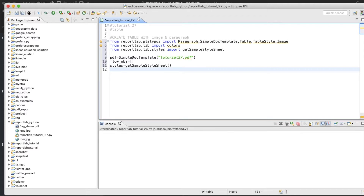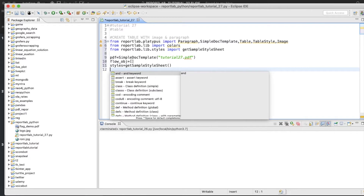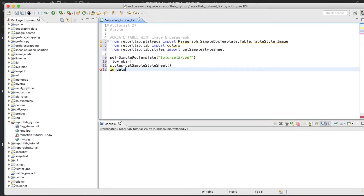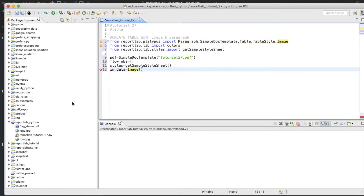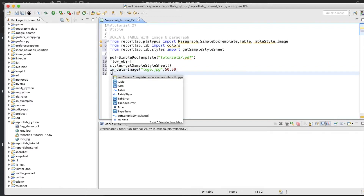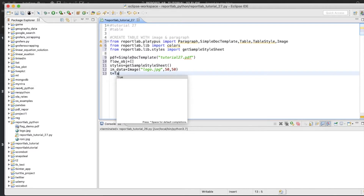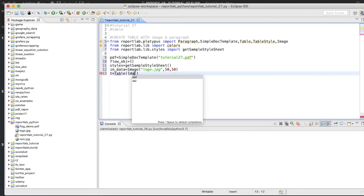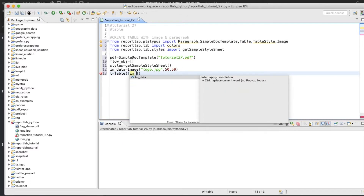To define the table structure, we'll create one image object: im_data equals Image using the Image class. We already have a file — let's say 'logo.jpg' — and we'll set width and height to 50 by 50. Now we'll define the table: t equals Table using im_data.